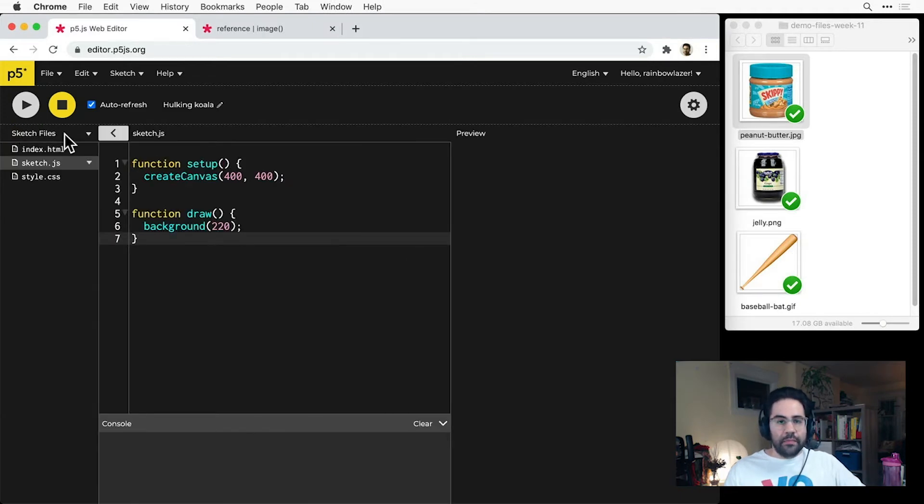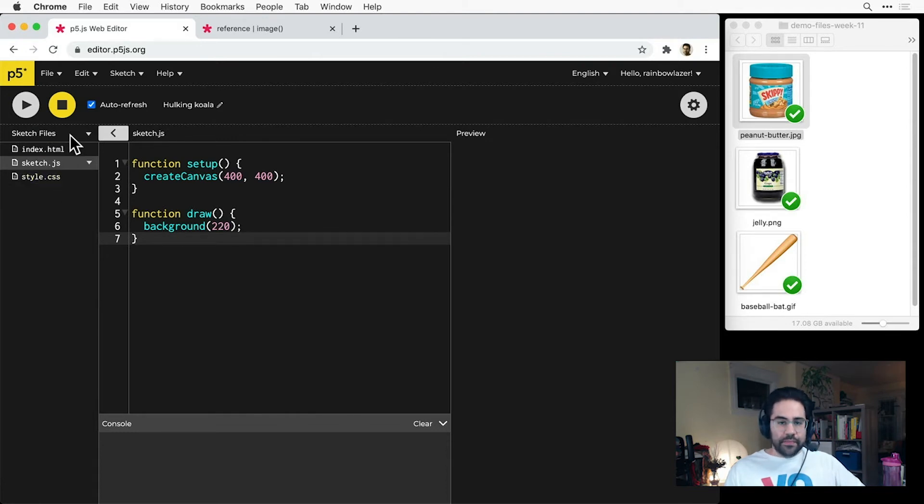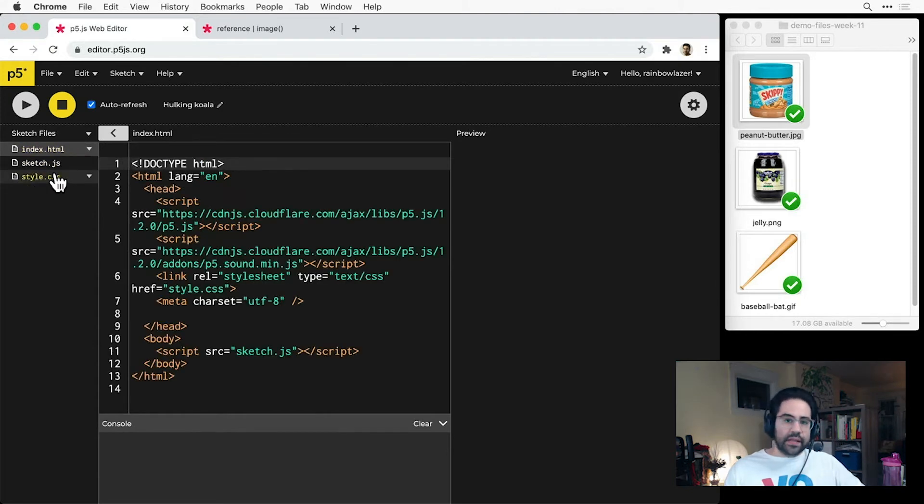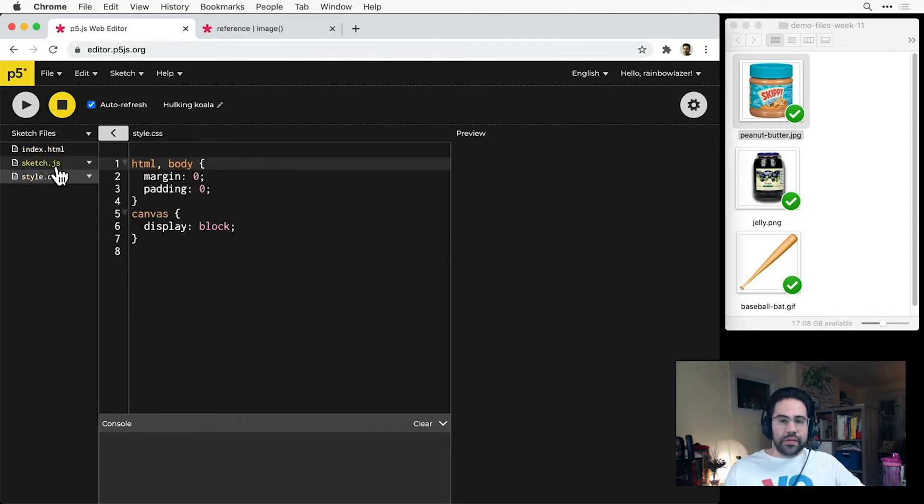I'll go ahead and click on that, and this shows me a column called sketch files. Here I see sketch.js, which holds all my code, plus the other supporting files that help my sketch work in the browser.